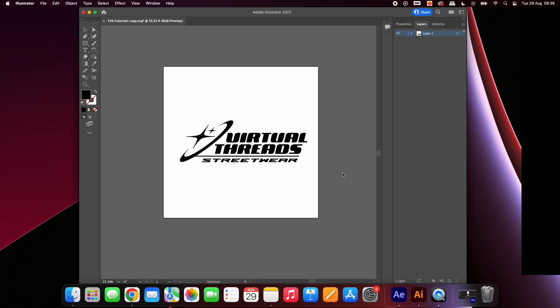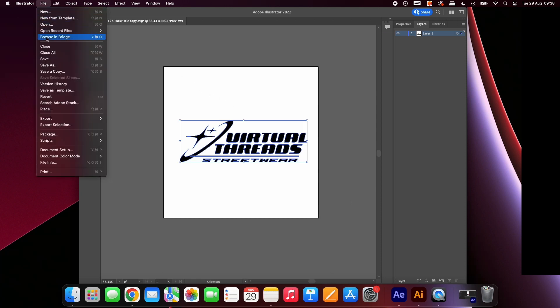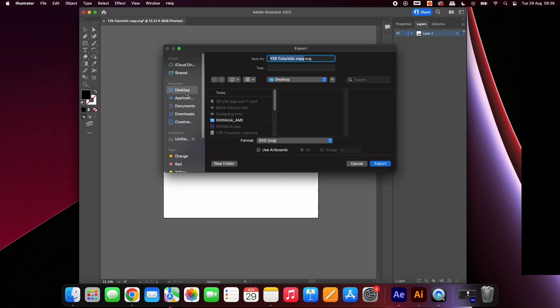If you already have a logo, open it in Illustrator, select it, go to File, then Export As. Ensure it's set to SVG and press Export.